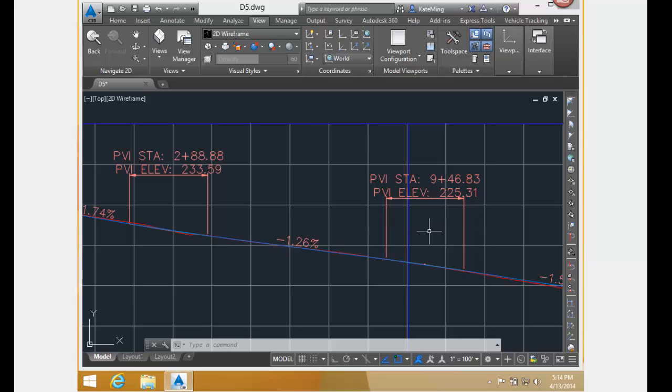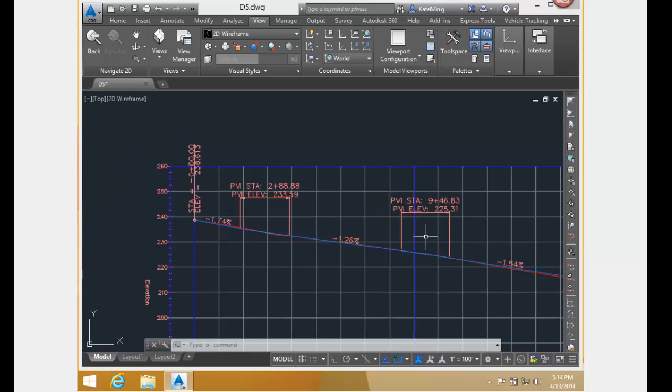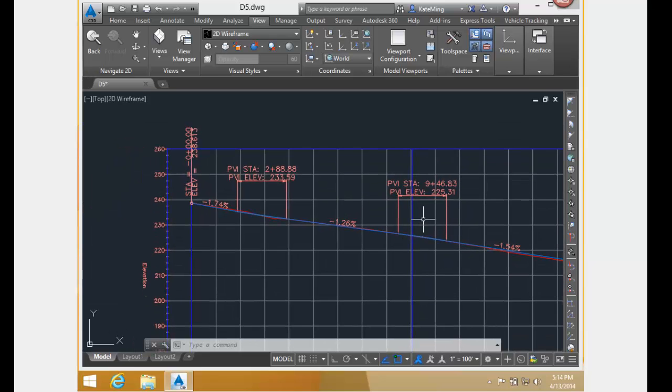Now, I want you to notice that this second PVI is after the horizontal geometry point.